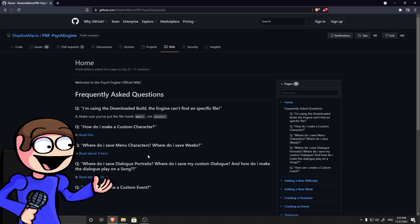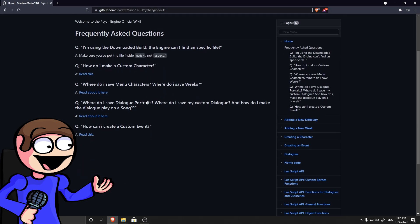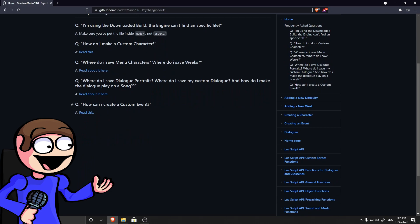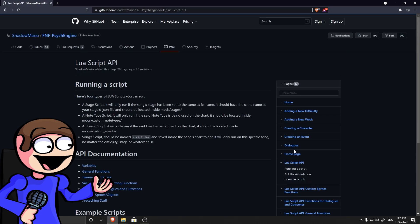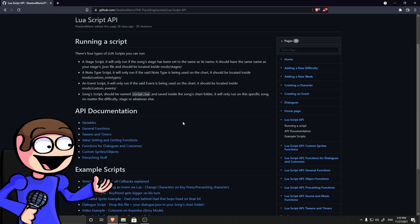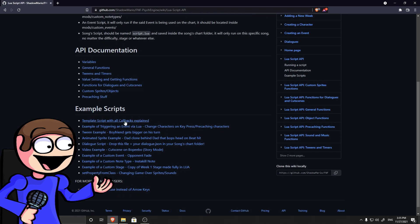The first thing you got to do is click the link in the description. Scroll down until you see LUA scripting. Click on that and scroll on until you see example stage. Download it.